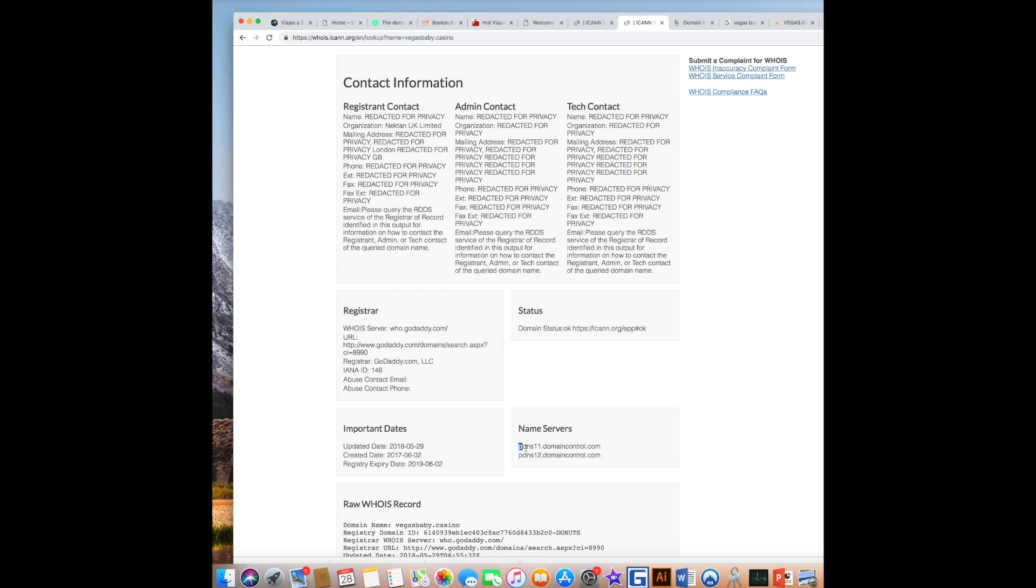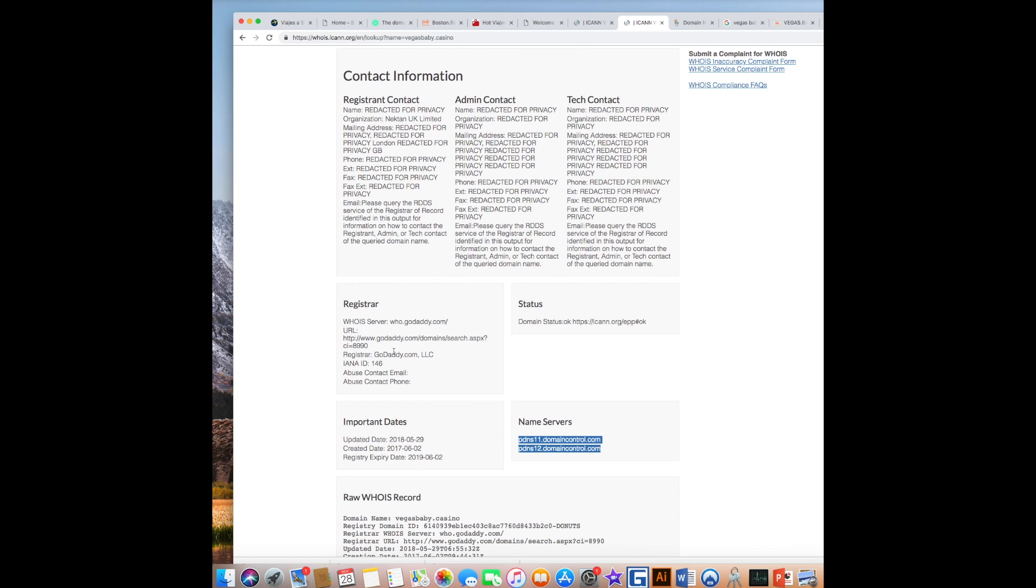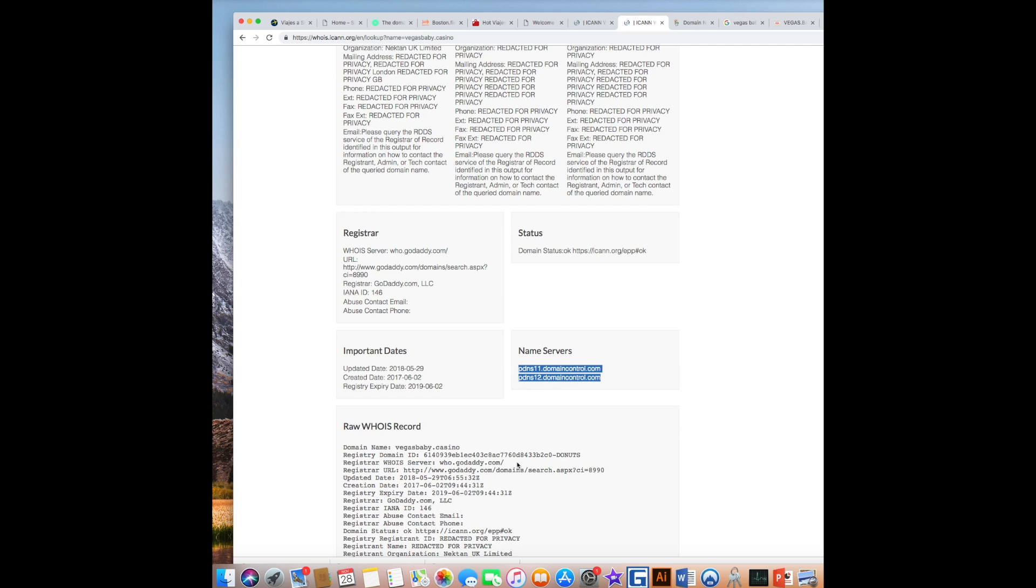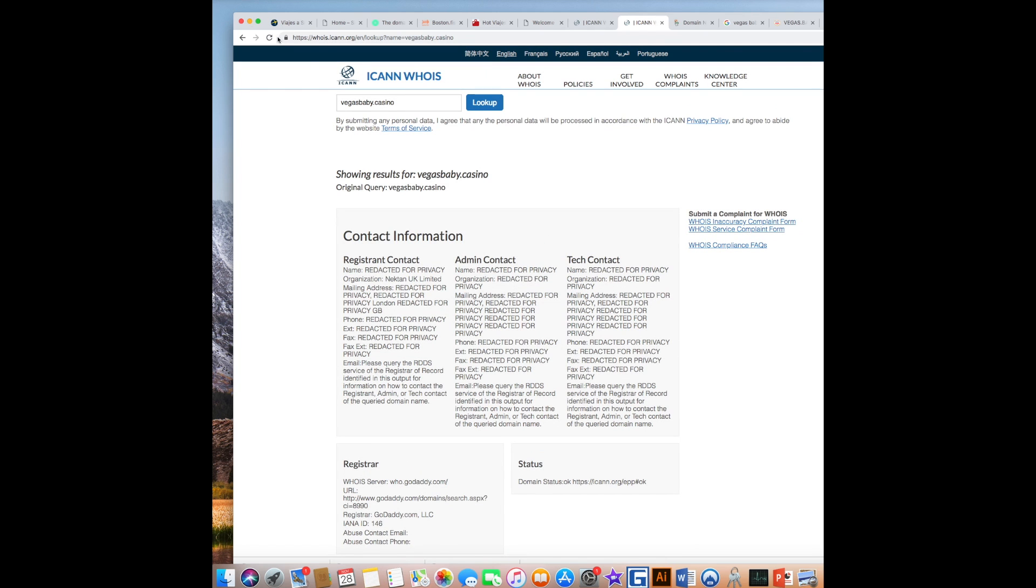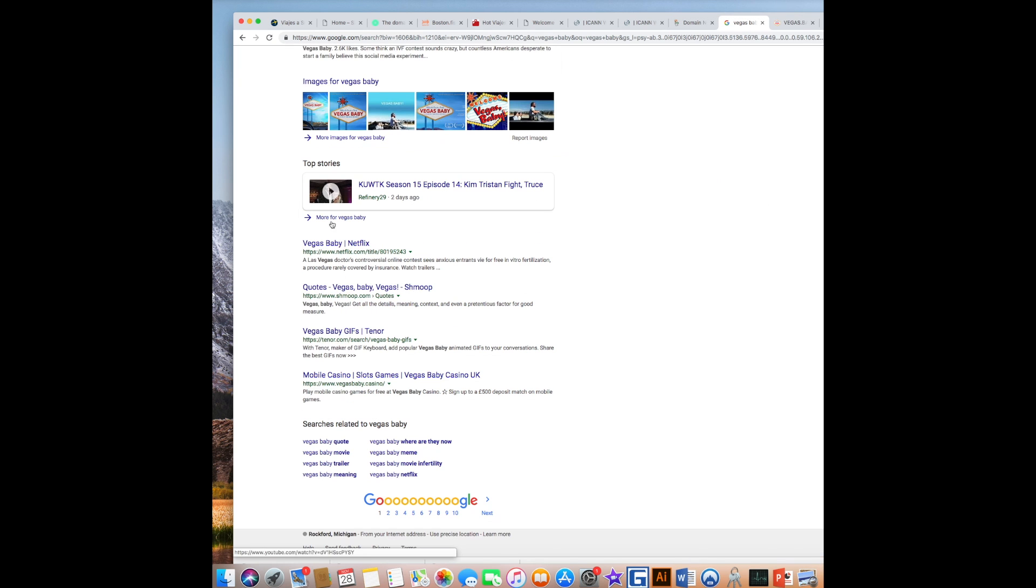I think it's, although GoDaddy is huge, I am saying it's very consistent with the domain hijacking I'm experiencing. So, let's go back to Vegas baby and here is that casino.